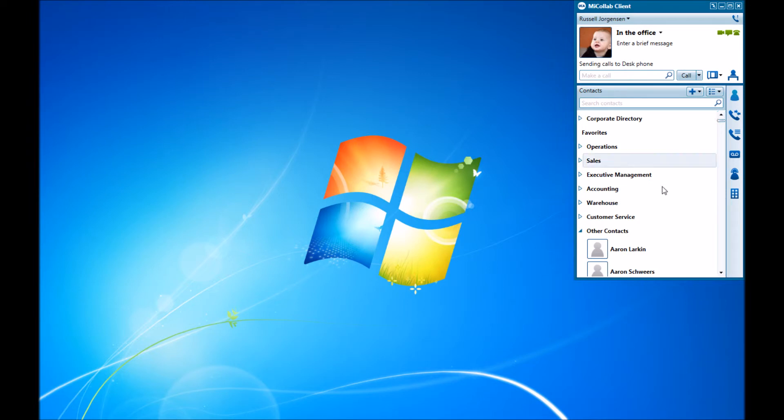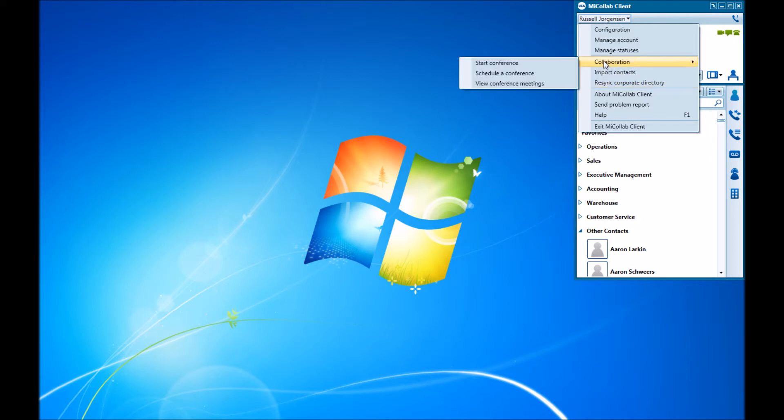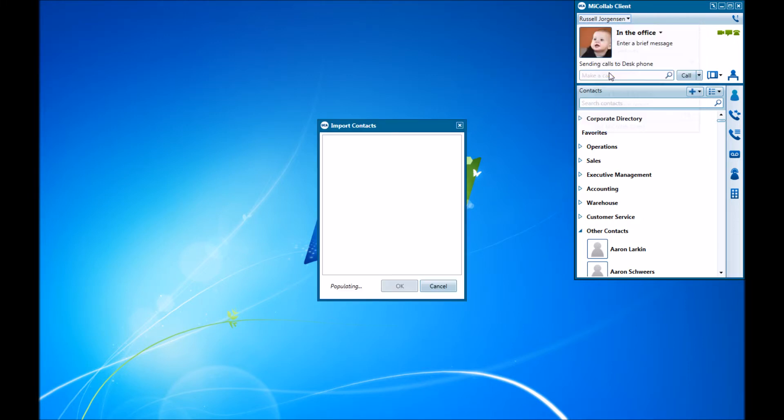Now I've noticed sometimes you do have to do this a couple times. The first time doesn't always complete properly, so if it doesn't happen the first time, don't be afraid to just do it again. Click it, hit OK, and rerun it until it completes. Thank you.